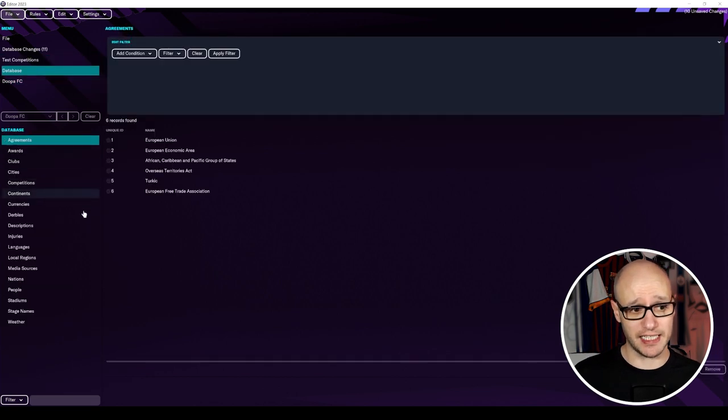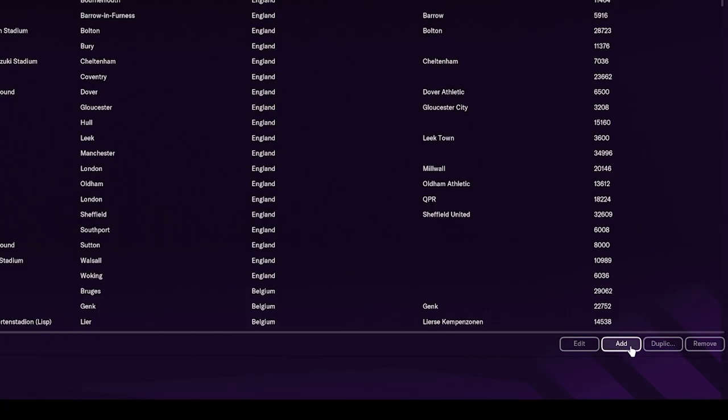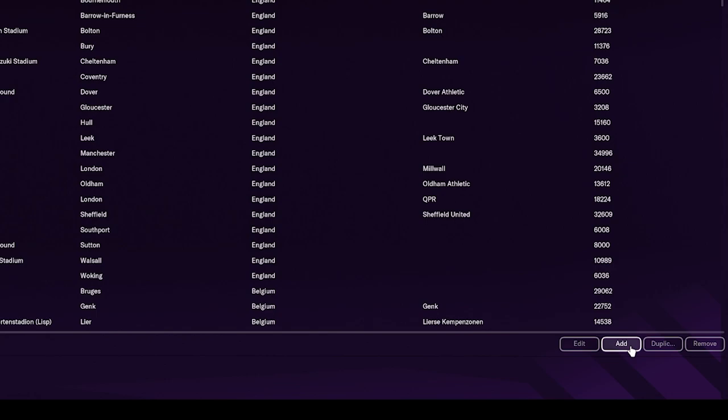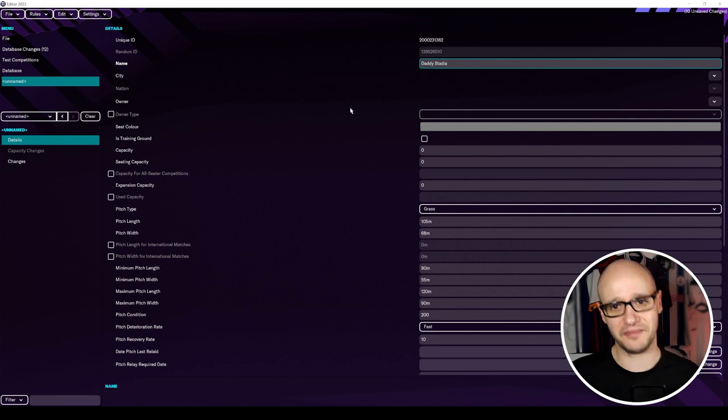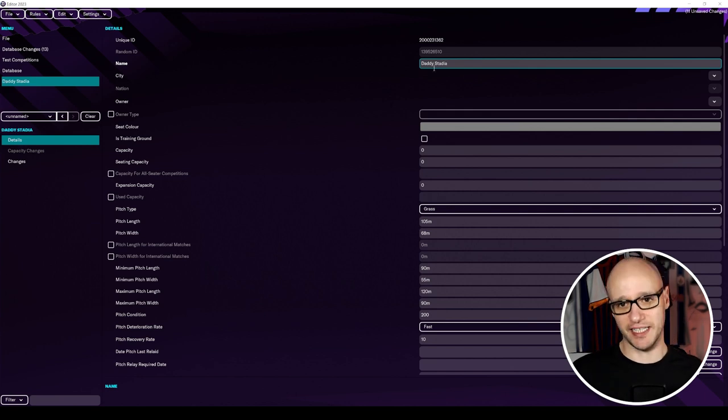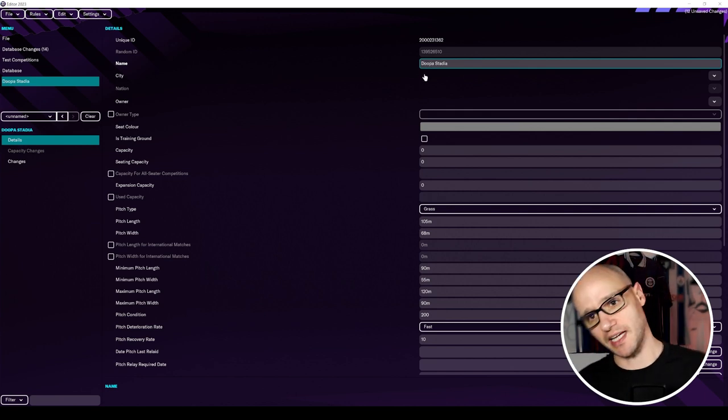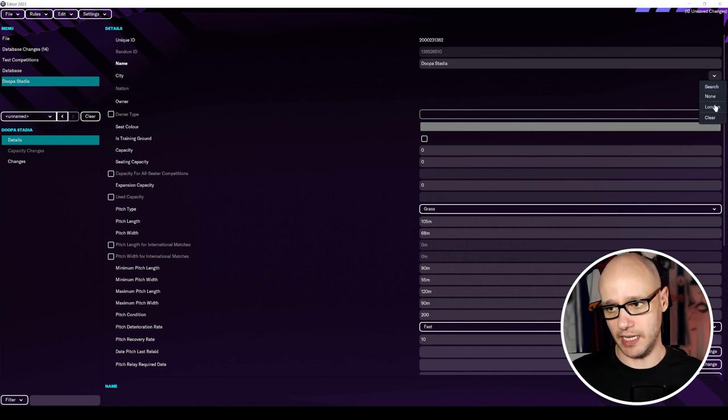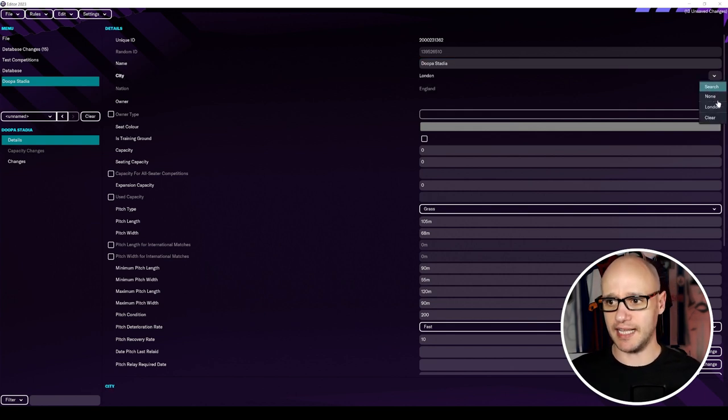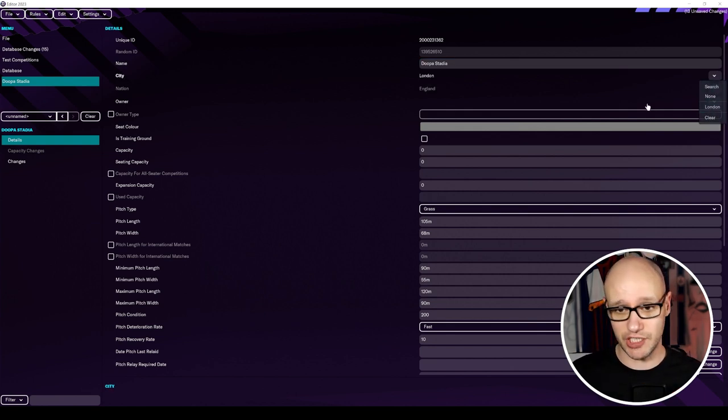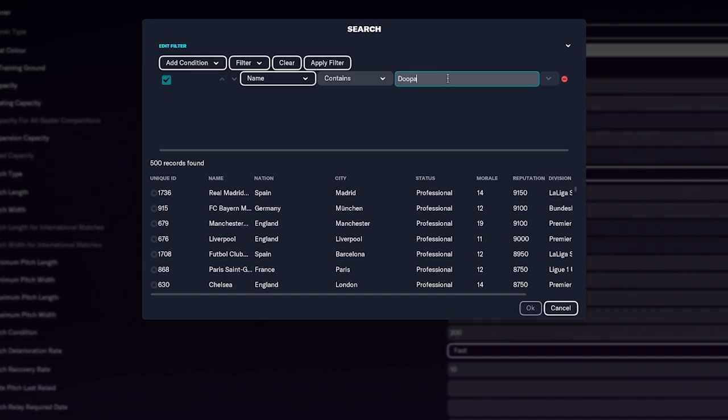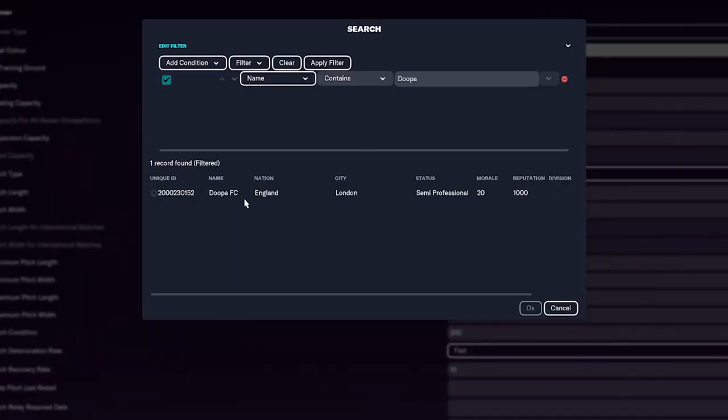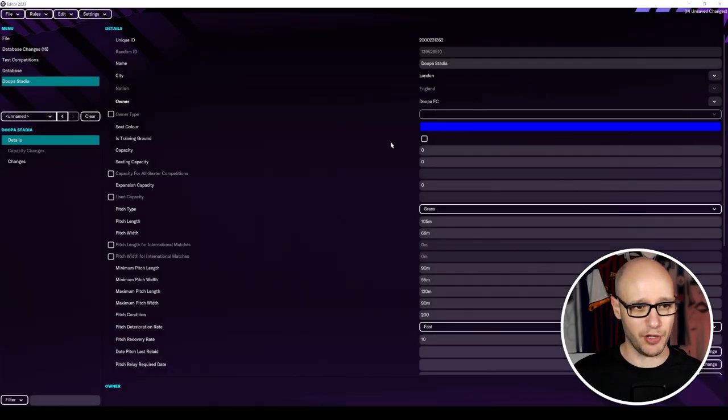We haven't actually got a stadium. So it's something that we could quickly do. So if we go back to database and go down stadiums and just again down at bottom here, go to add. And we're going to call this, I don't know, daddy stadia. Oh, actually, no. Let's do duper. Duper stadia. It looks quite cool. City, again, London. So once you start selecting them, it actually gives you your history there. Owner. Search. We're going to have to look for our club now. And that's, we just put in duper. Duper FC. There we go. We add that in.